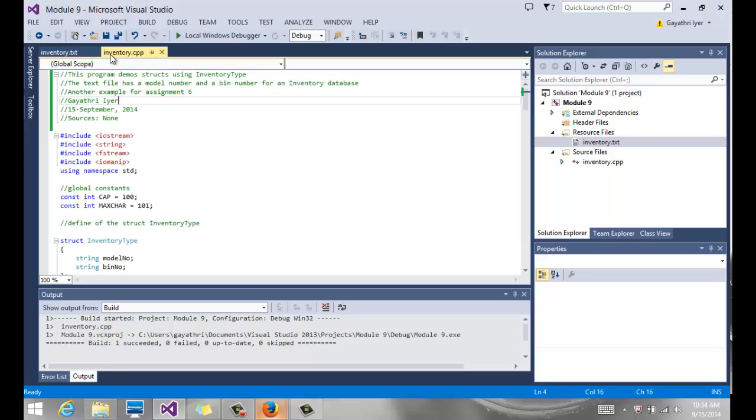We want to read it, define our own struct for these two data types, model number and bin number using strings, and load all of this data from the file into our program when it starts running.